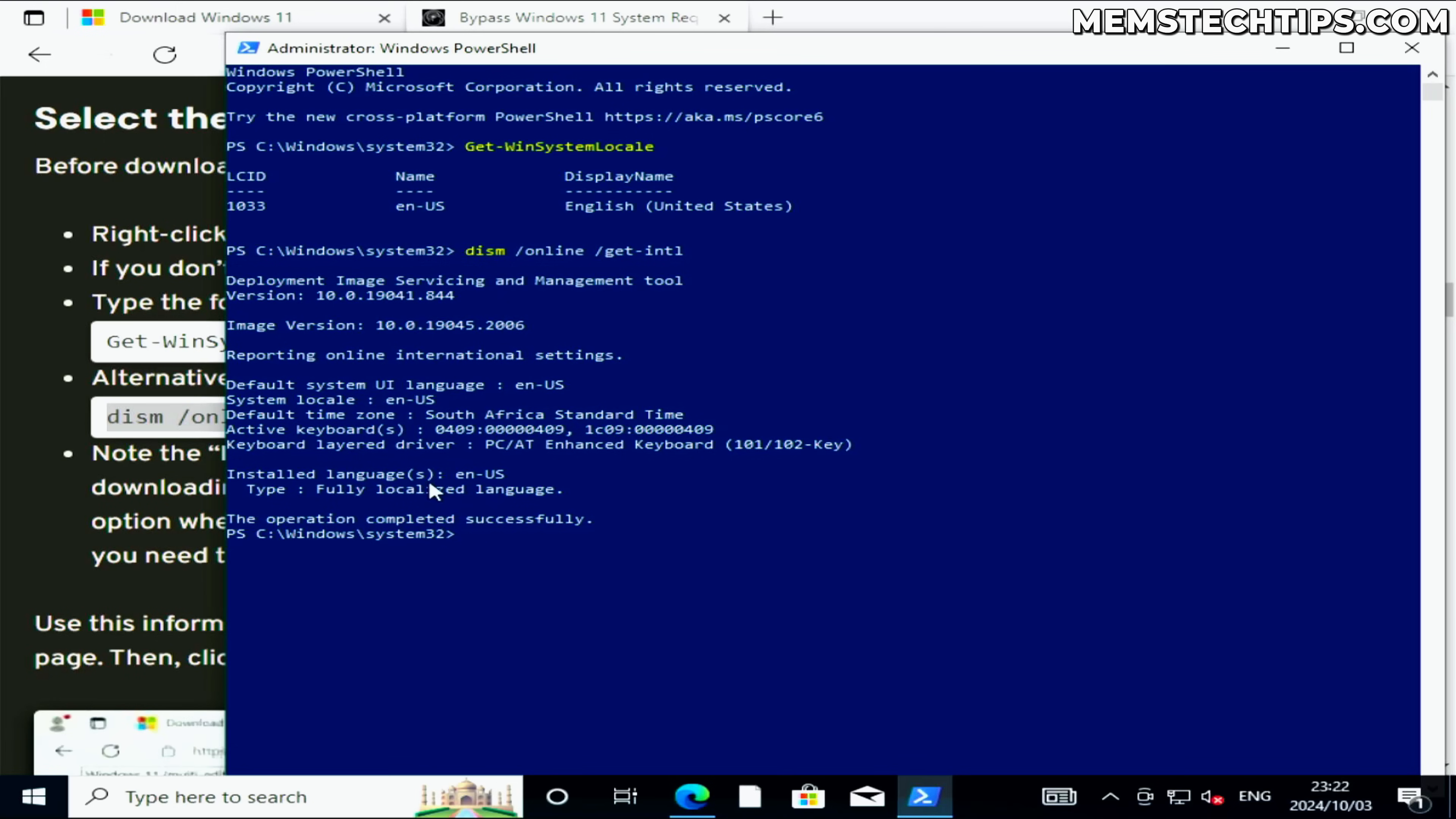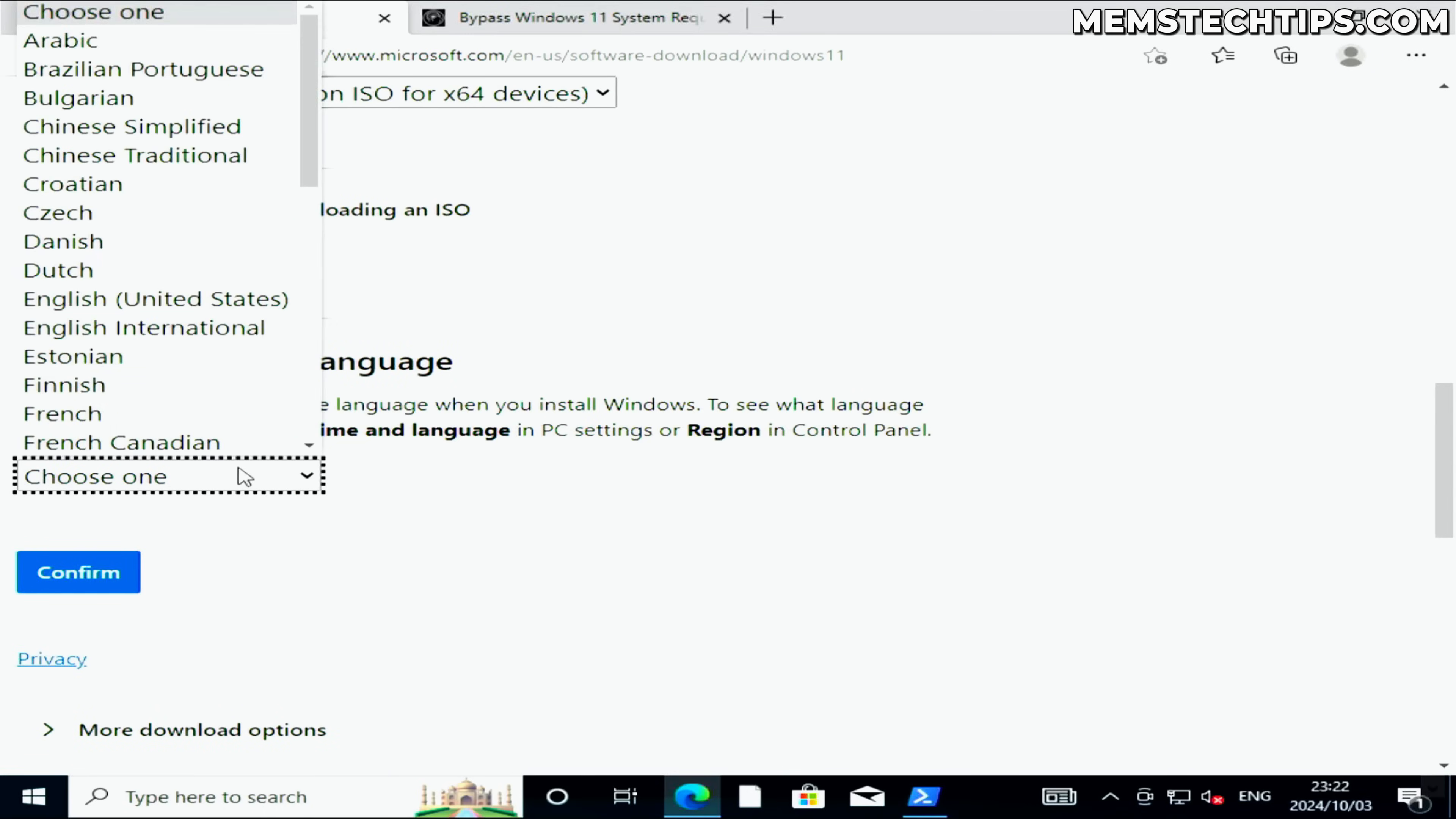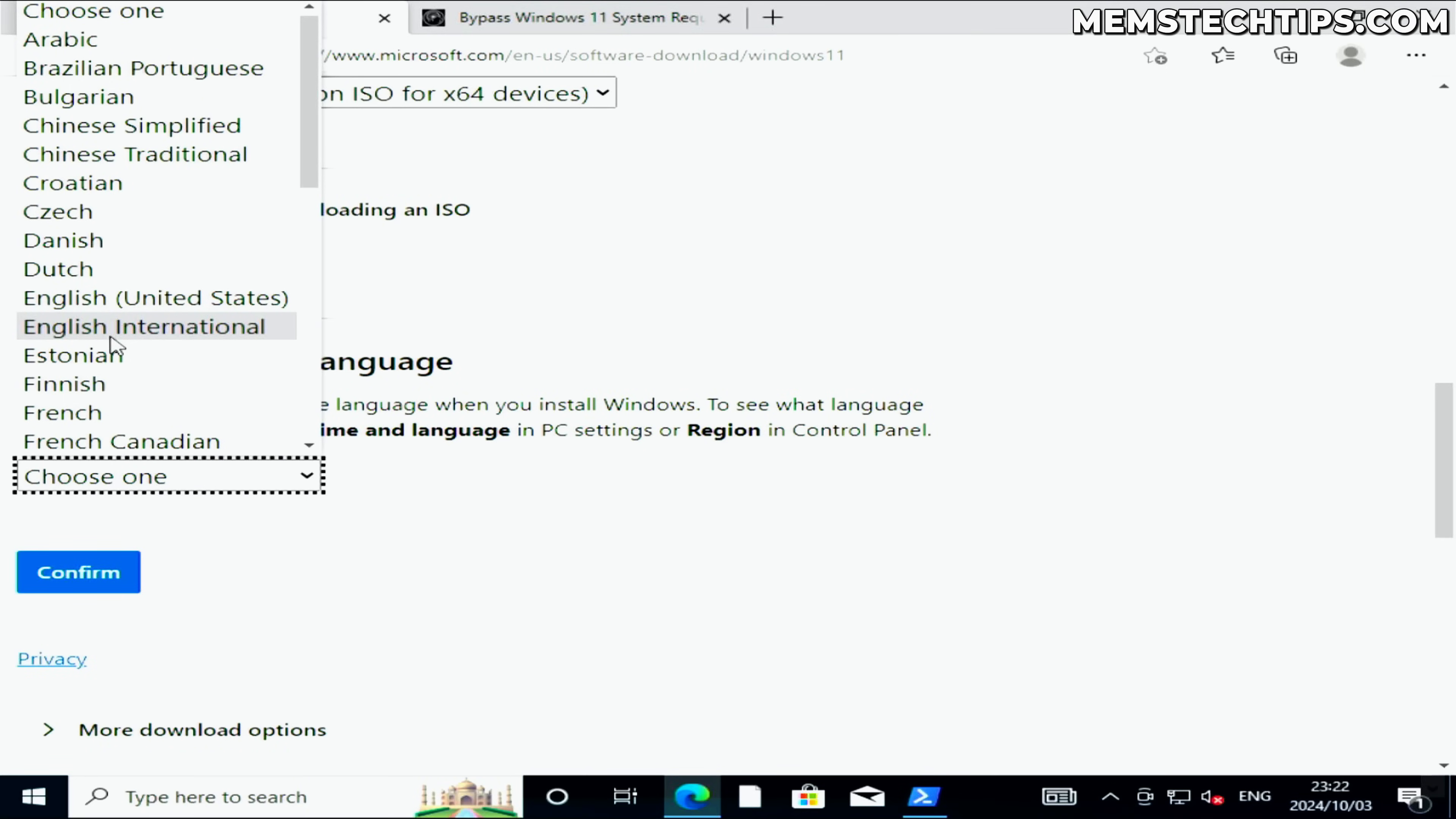The installed language that I have here is English United States, so that means where I select the product language, I need to select English United States. If you have any other version of English installed on your system, you most probably need to select English International. This is very important because it's going to determine if you'll be able to keep all of your files and apps during the upgrade process.